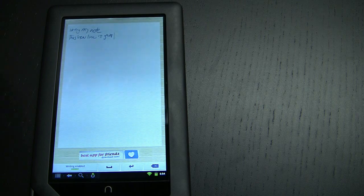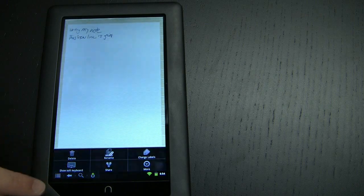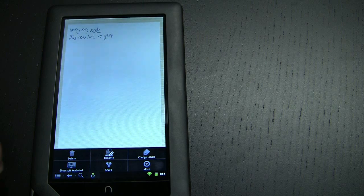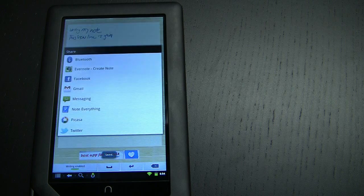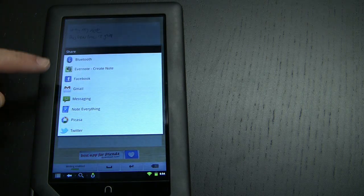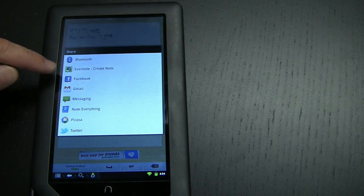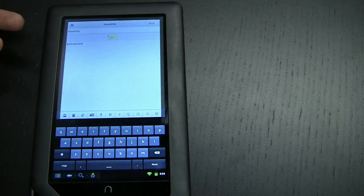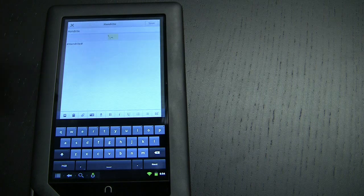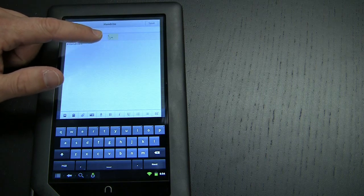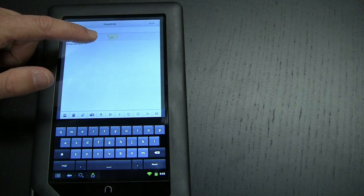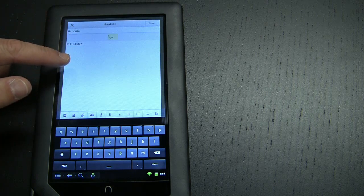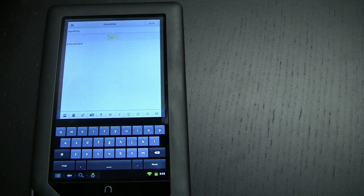The key thing is that you can upload this to Evernote by clicking on the menu icon in the application. Click share and the latest version of the Evernote application for Android added this context menu item "Evernote create note." If I click on that it creates a new Evernote note titled "handwrite" by default. It includes an icon for an image that will include all the text that I just wrote on the screen. In the body of the message it just says #handwrite, but you can include anything you want there or leave it blank.